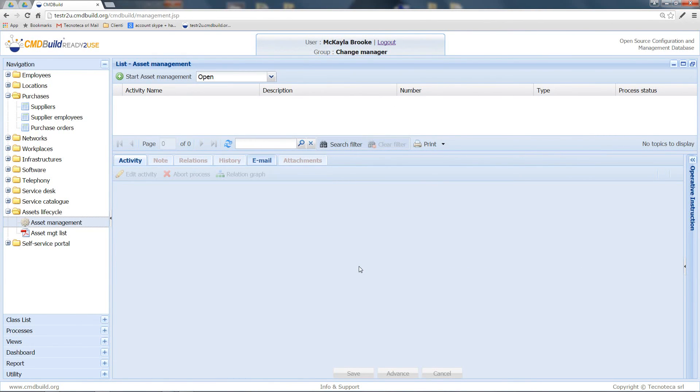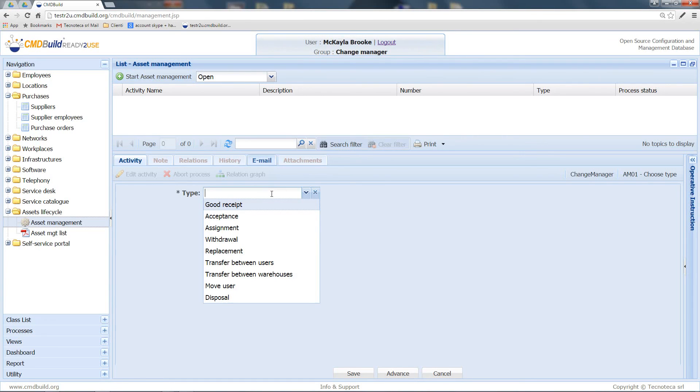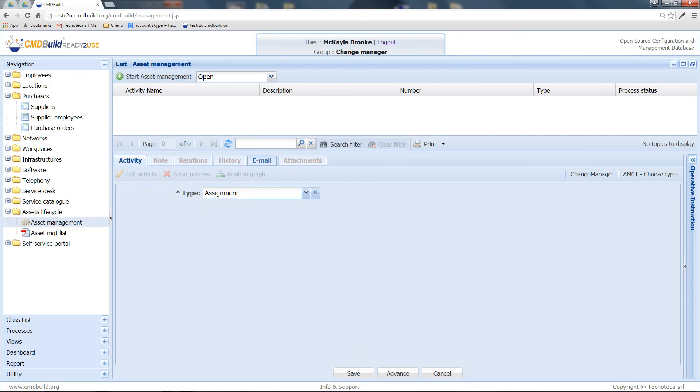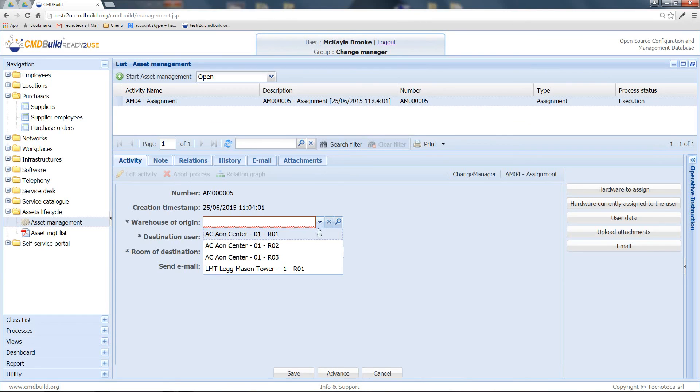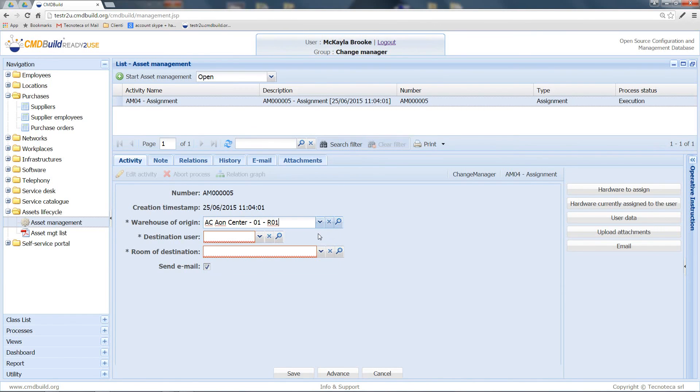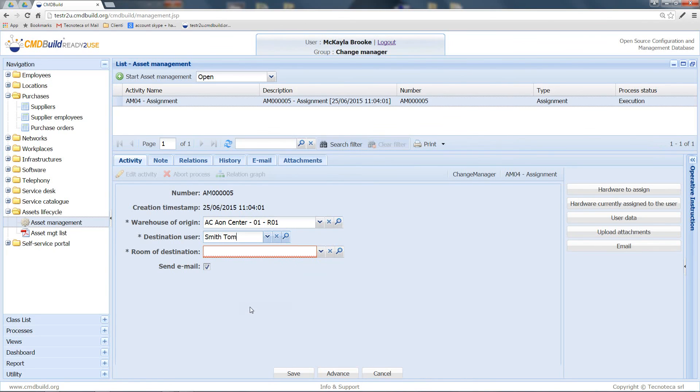Let's now see another sample of one of the subflows of the asset management process. For example, we can perform the assignment of a new asset to a user. To do this, I can select the type assignment that I need to advance the process. After that, I can select the warehouse containing the asset to assign. After that, I select the destination user and the destination room.